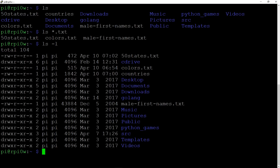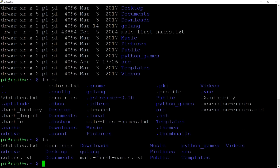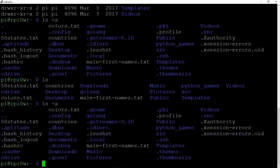In Linux and Unix, if a file begins with a dot it becomes a hidden file. So if we do `ls -a` for 'all', we get to see all the hidden files — things like .aptitude, .bash_history, .bash_logout, .cache, .dbus, .local. There are loads of files here that a normal `ls` won't show, and you can hide any file by making it start with a dot.